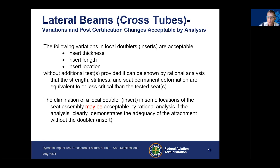Looking at lateral beams or cross tubes, some changes in local doublers are acceptable — such as insert thickness, insert length, and insert location — provided you can show by rational analysis that strength, stiffness, and permanent deformation are equivalent to or less critical than the tested seats. The elimination of a local doubler in some locations may be acceptable with rational analysis if you can clearly demonstrate the adequacy of the attachment without the doubler.